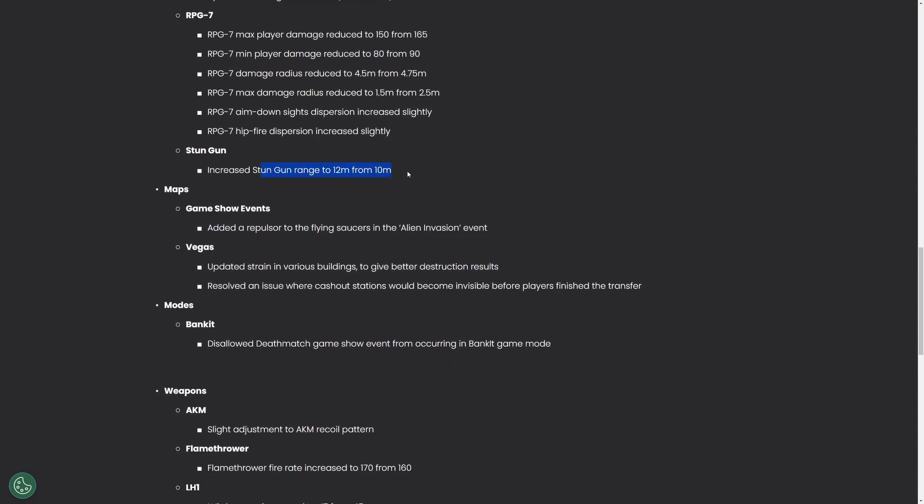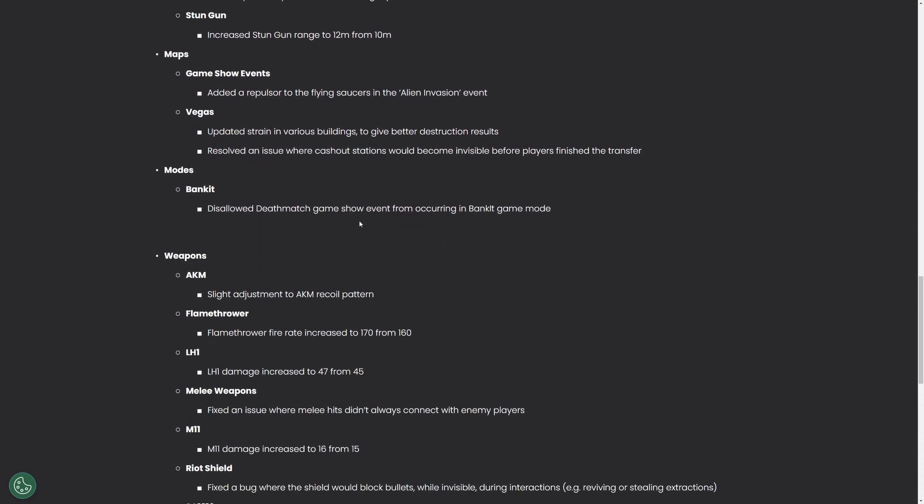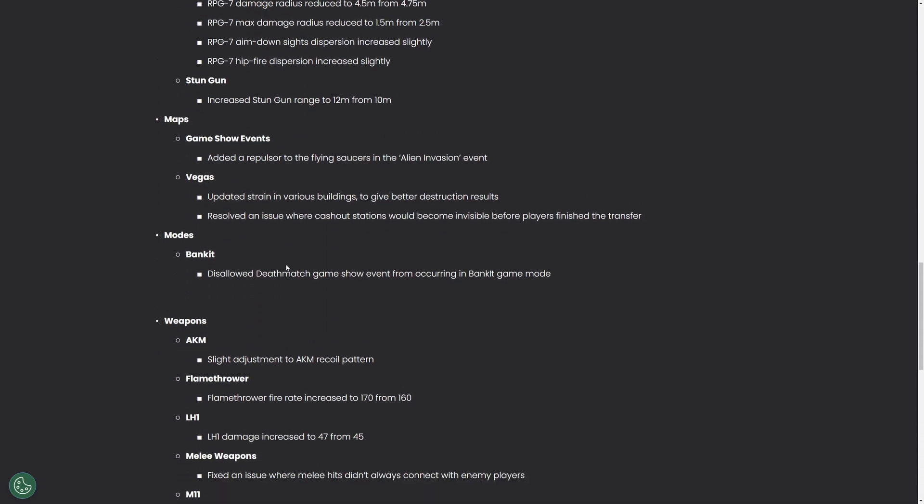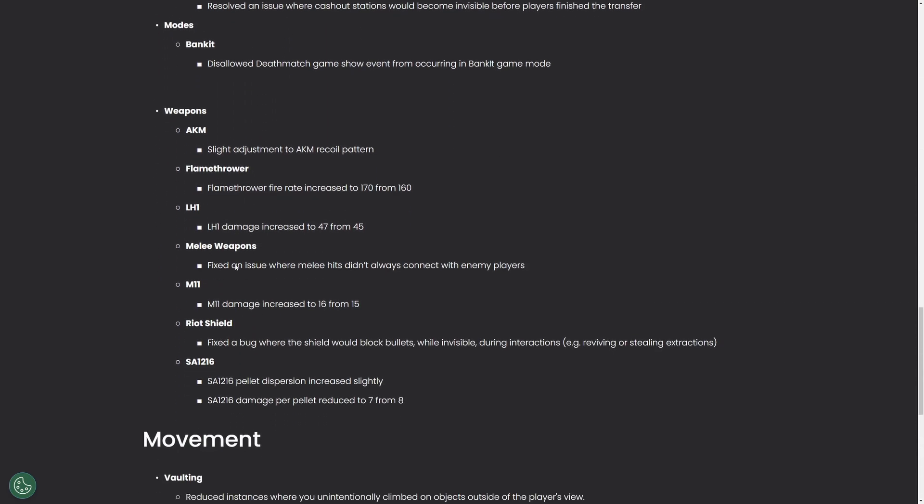From there some slight changes. Stun gun change, not a big deal. You know it's a little bit longer range. Some weapon changes. A big one, the LH1 damage was increased by two per shot. You might start to see more lights try and use this. I know I've been using it a bit. It's not bad. This will definitely help.